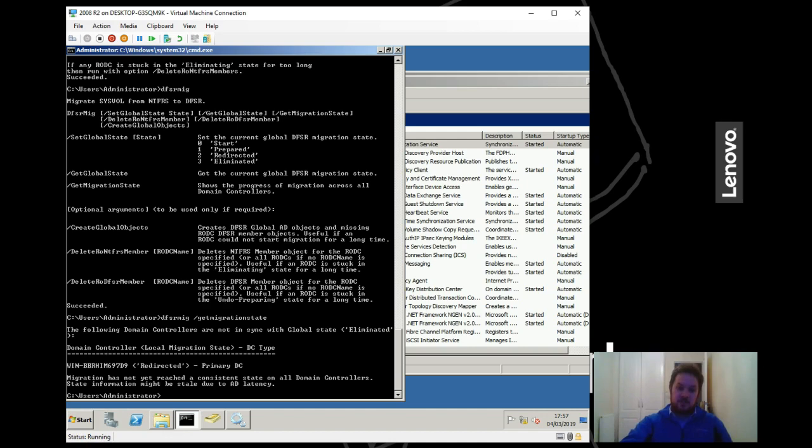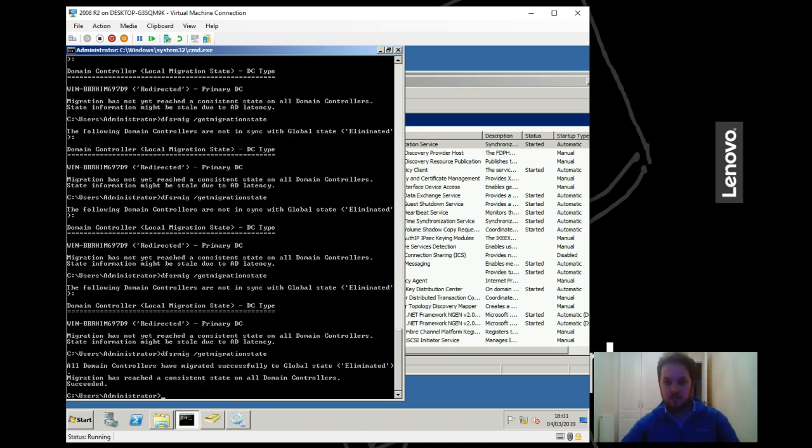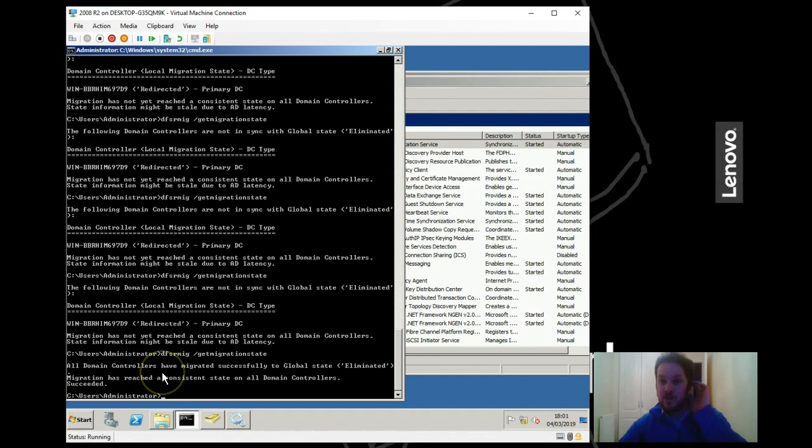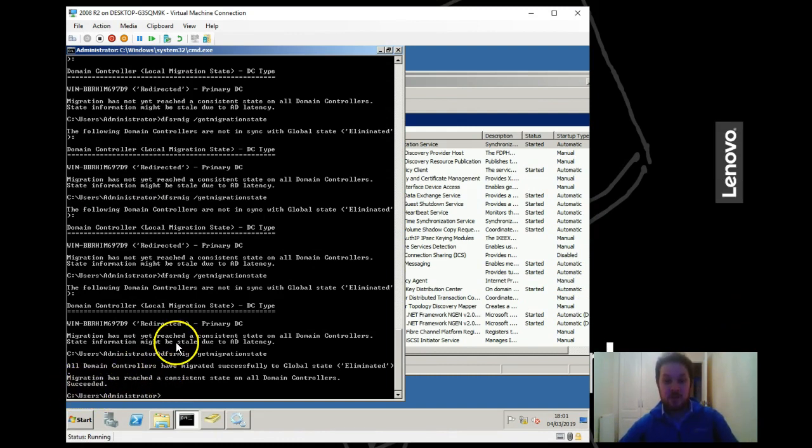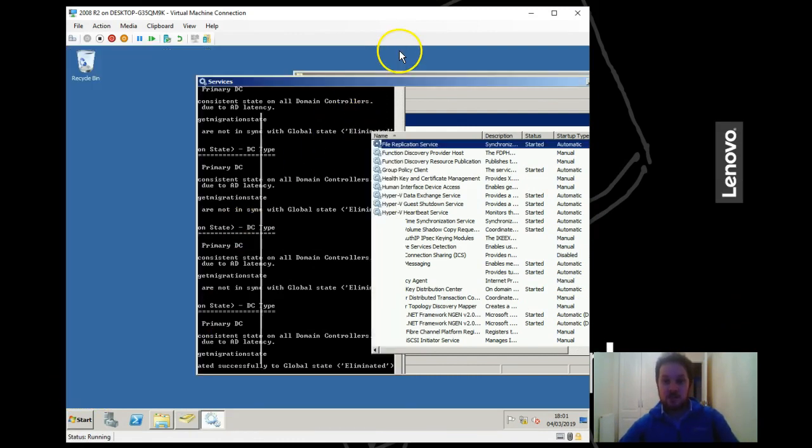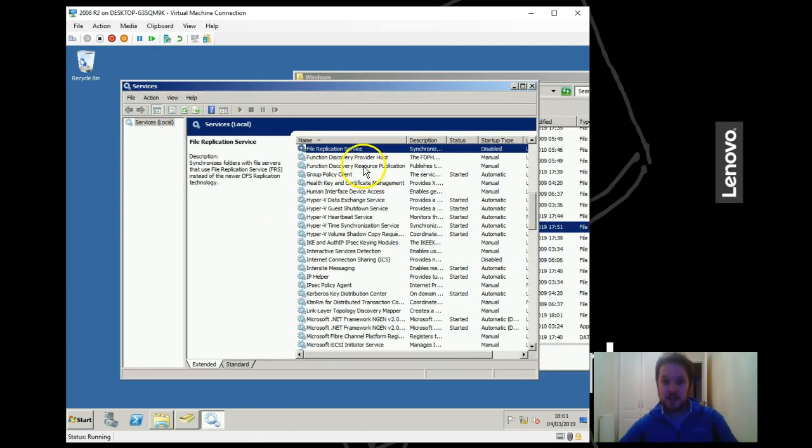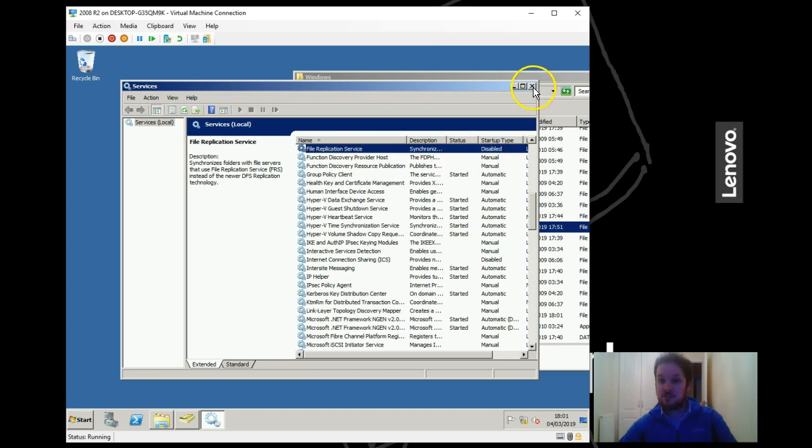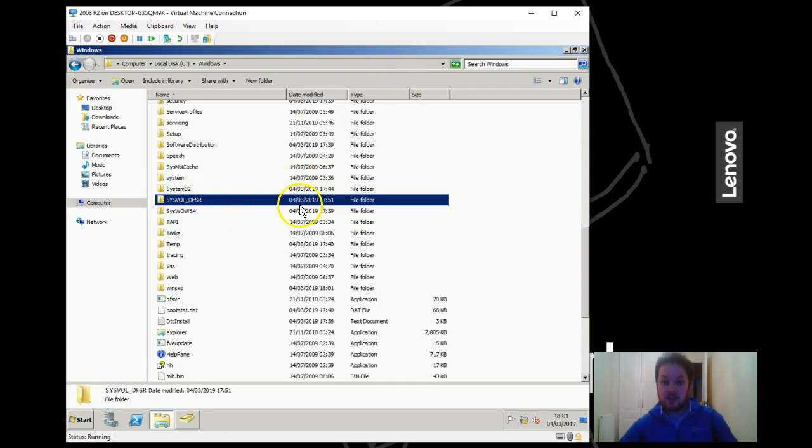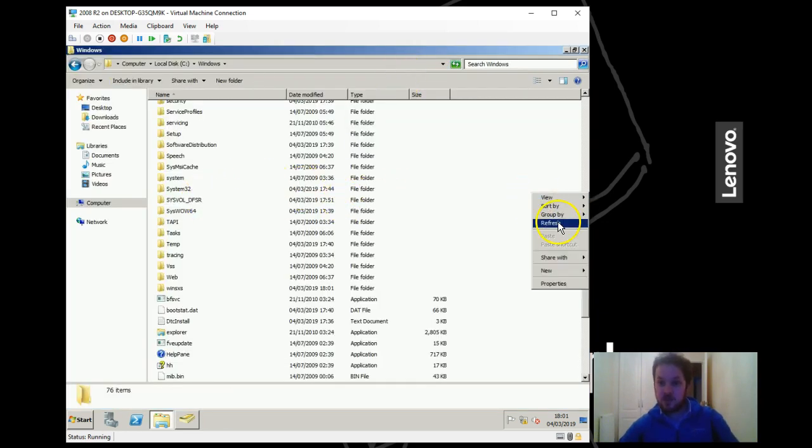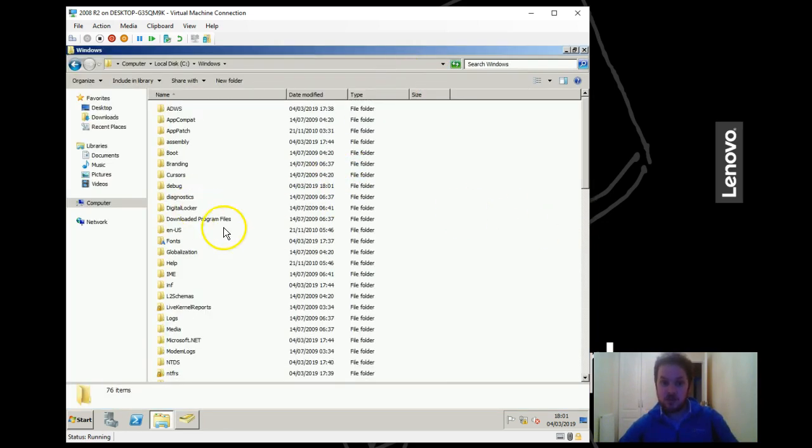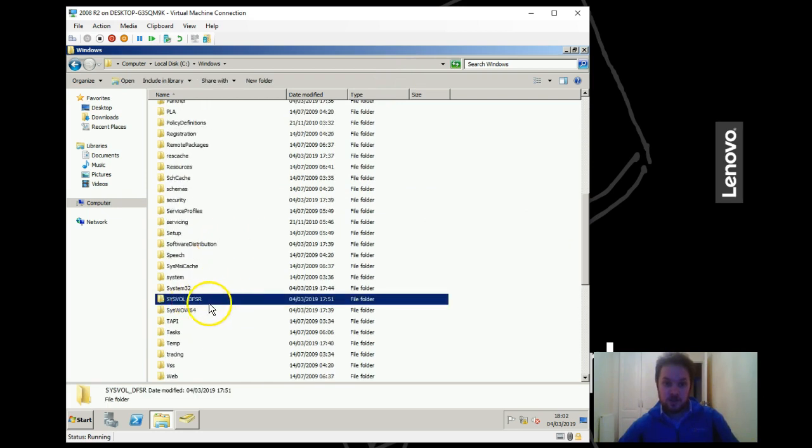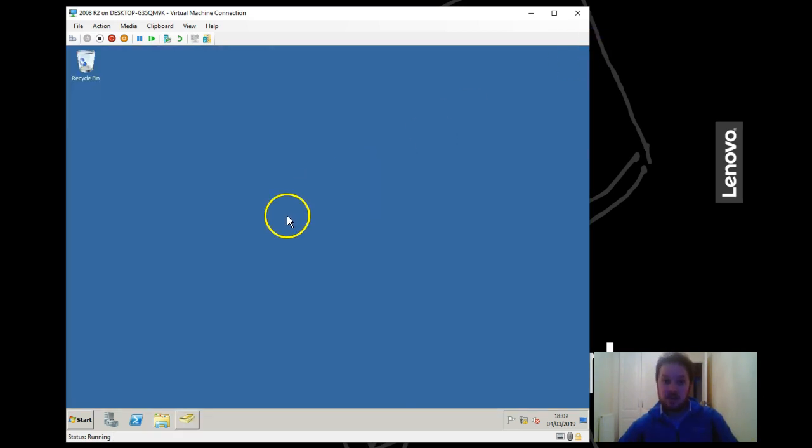Right, we can see that all the domain controllers have now reached a consistent state and the migration has succeeded. So let's just do a few checks. We should see that file application service is now disabled - it's done by itself - and we've got our sysvol folder DFSR and that looks good.